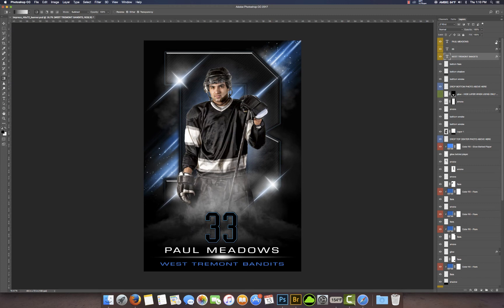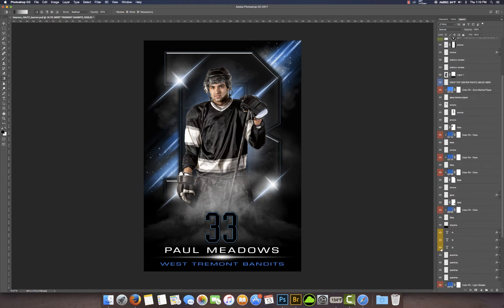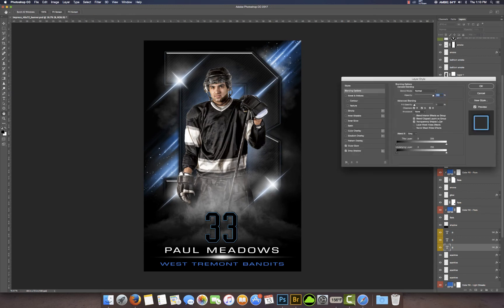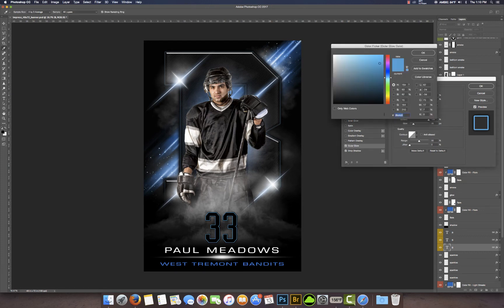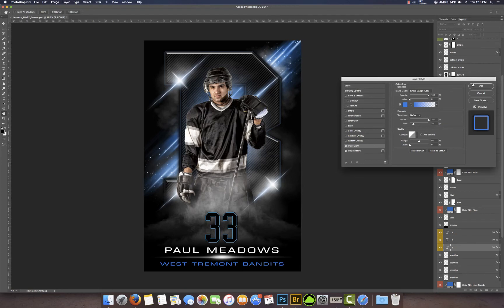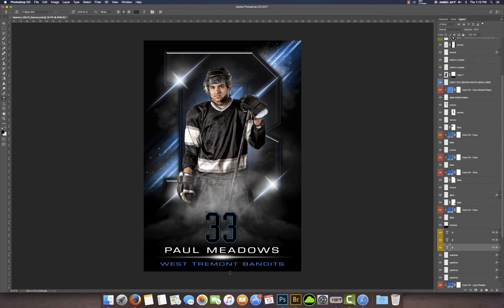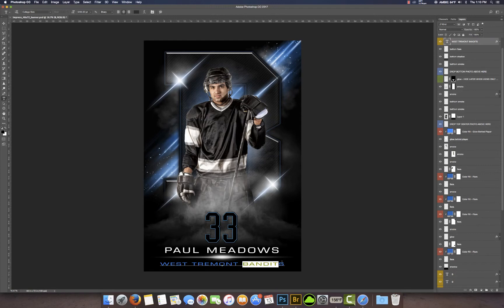I'm going to double click — that is this letter down here, the bottom layer. This is outer glow right here. Paste that color in — there we go. So let's say for example he's not the Bandits — let's say he is the Wolverines. I'm going to type in some new text and now he is the Wolverines.